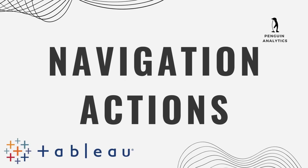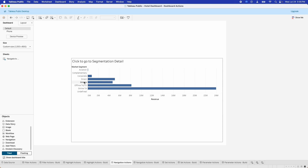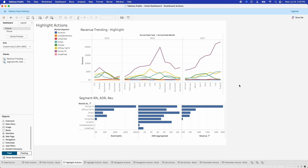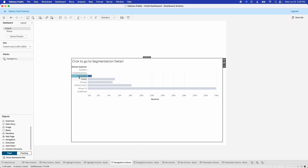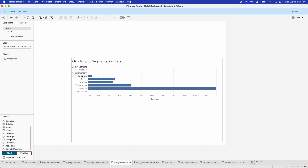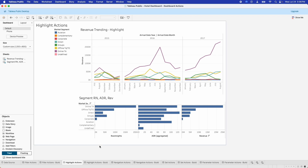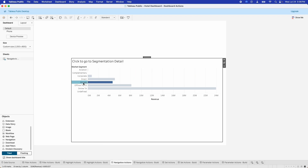Let's move on to navigation actions. Navigation actions allow you to use a visualization to navigate between different sheets. When I click on something in this list, it's going to take us back to the highlight actions dashboard. I'll click on Corporate and you'll see it takes us back to the highlight actions dashboard. When you unclick nothing happens, and when you click again it takes us back. If you wanted to dive deep into a corporate dashboard or a specific segment and had a dashboard specific to that, being able to click and navigate to a different dashboard can be a really useful feature.